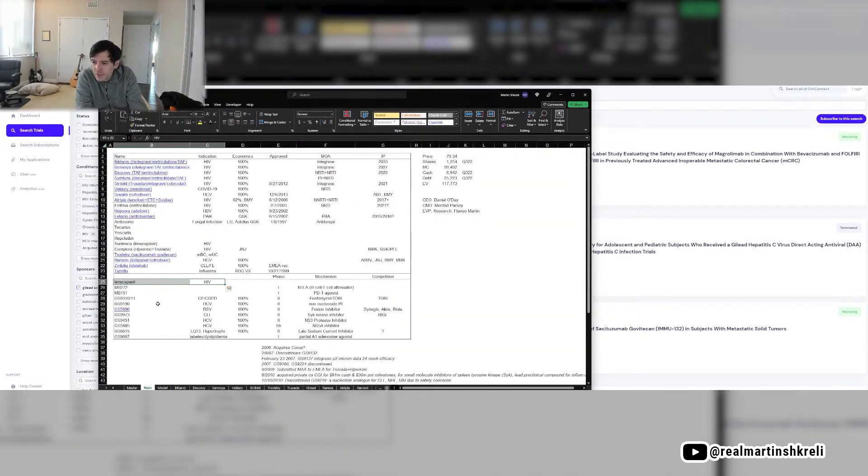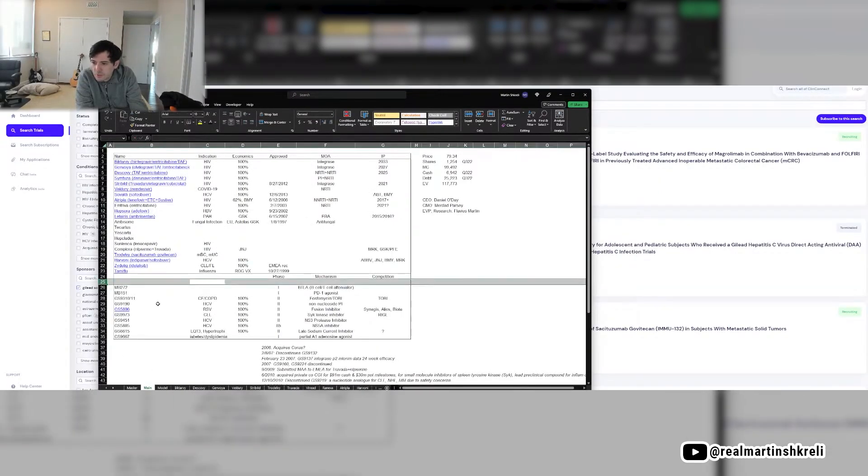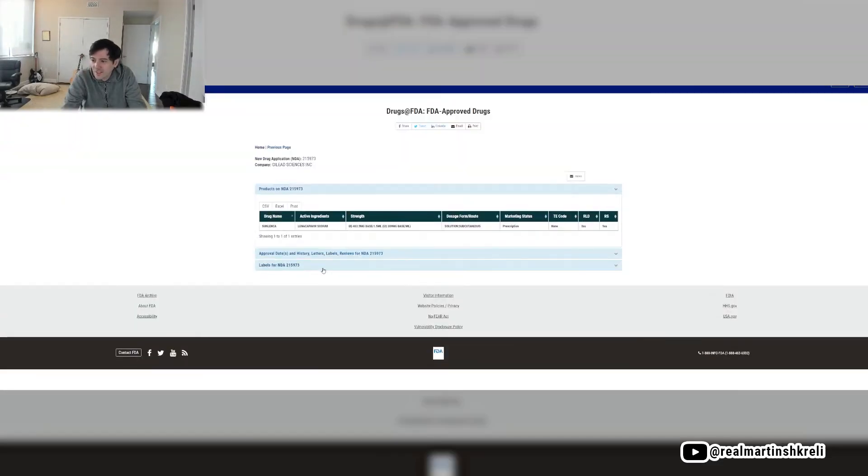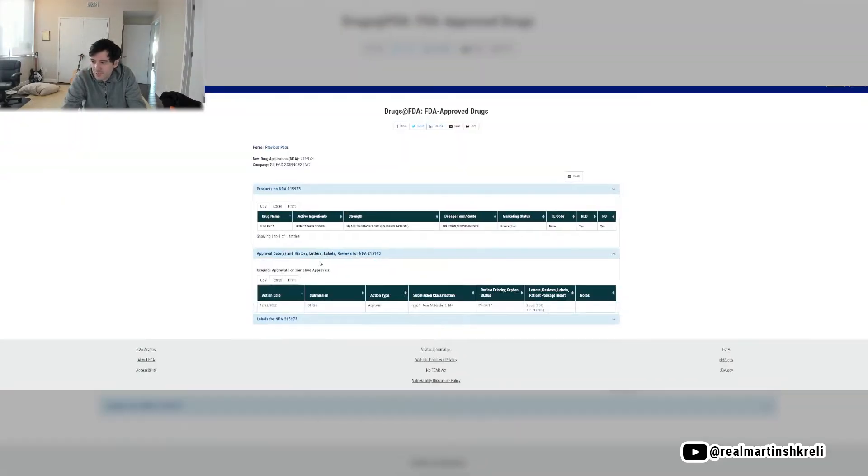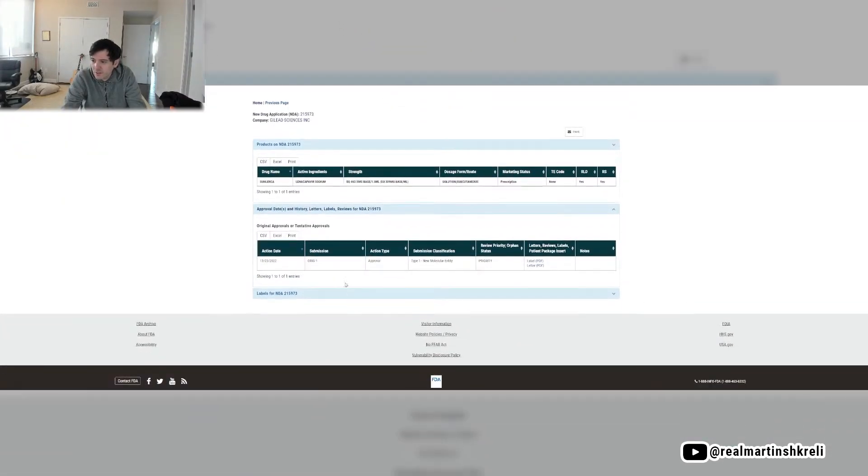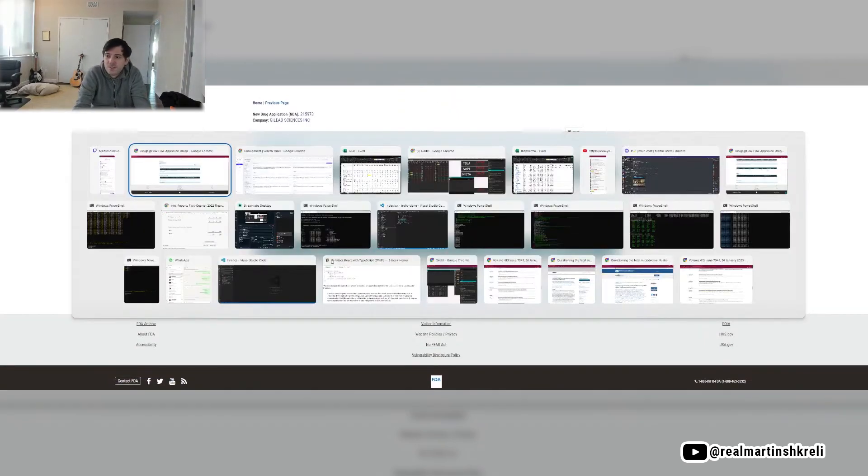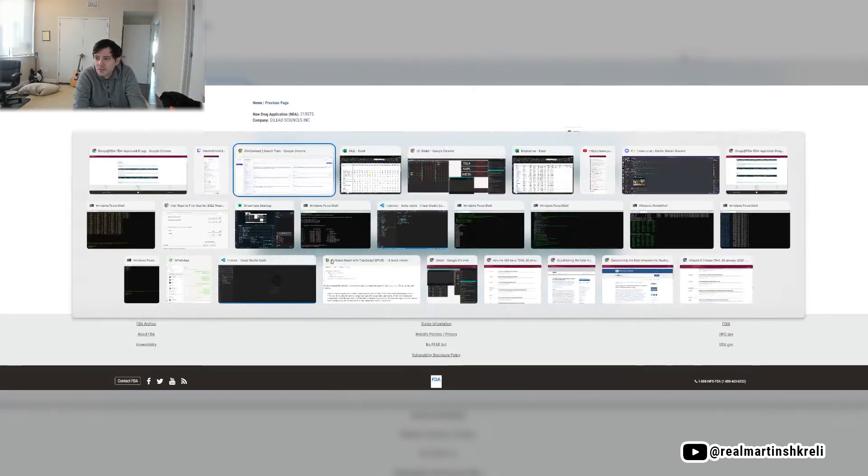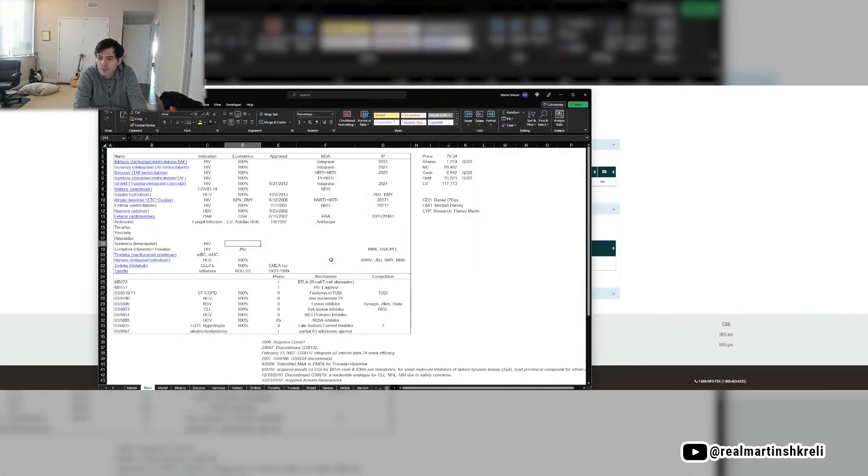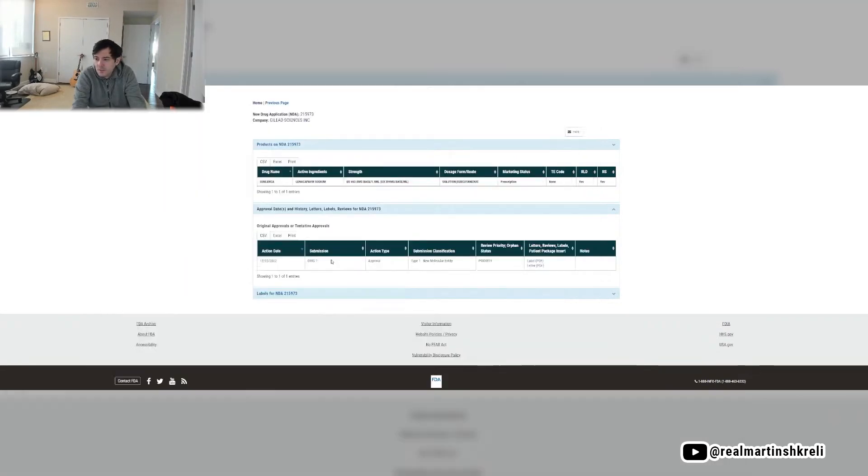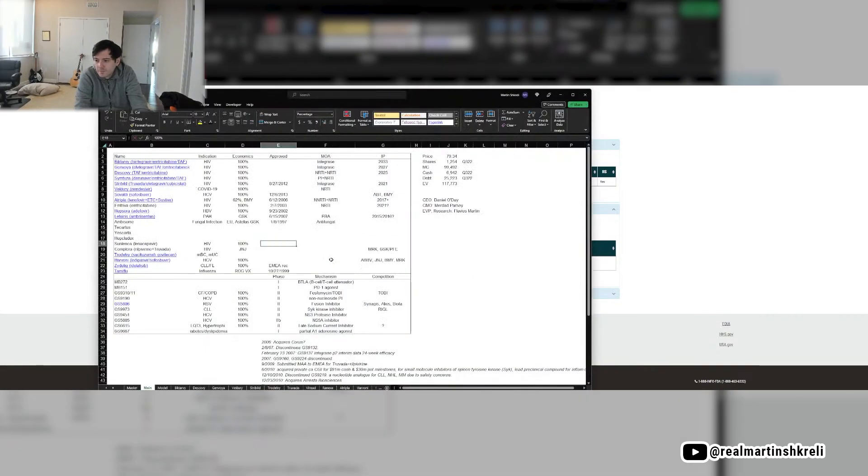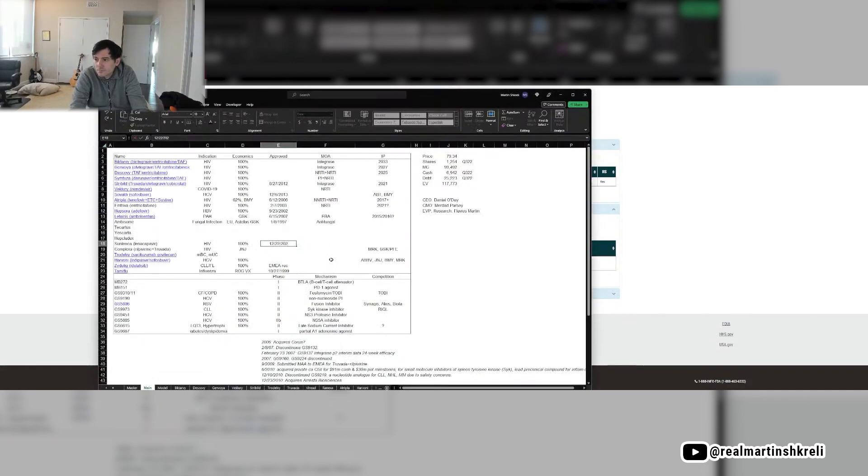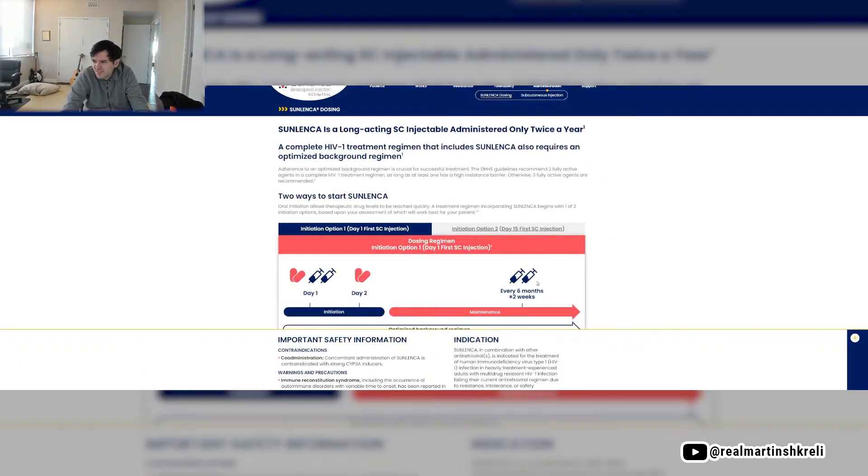Okay, so lindcaplivir is actually approved. Sunlindca. It's a fascinating drug. It's for HIV. You take it every six months. Isn't that crazy? What a game changer. I'm pretty sure at least that's how you do it. Every six months. Amazing.